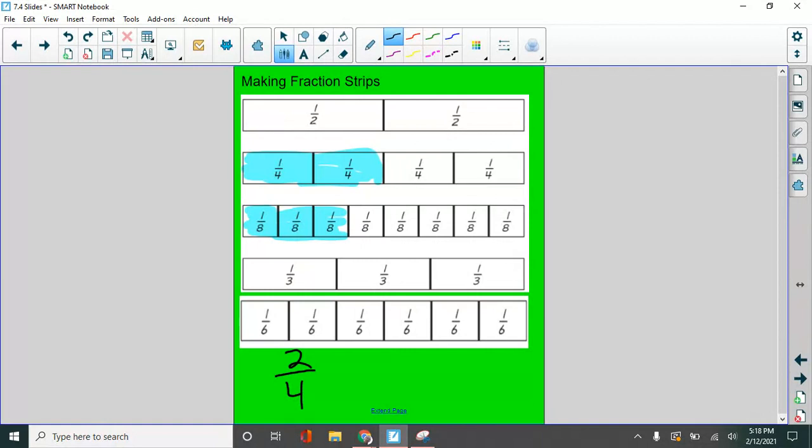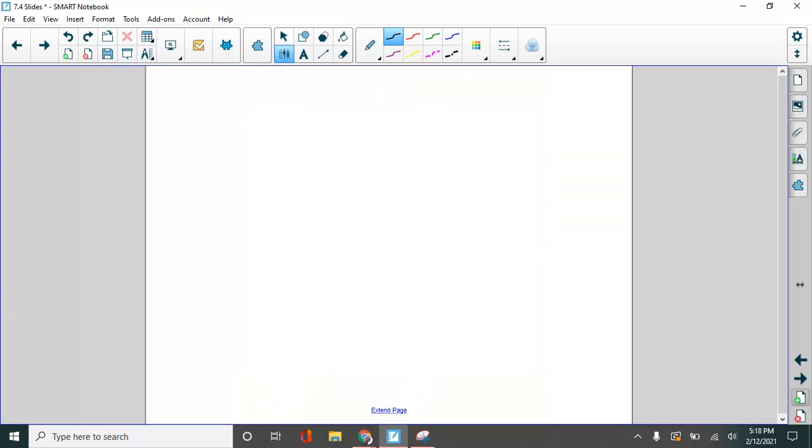And here, what did I shade here? Three eighths. Three eighths. Now, I want you to imagine that you were looking at this without seeing the pictures. This is why the pictures are important. Two fourths and three eighths. If you had to look at that, if you just looked at those numbers,